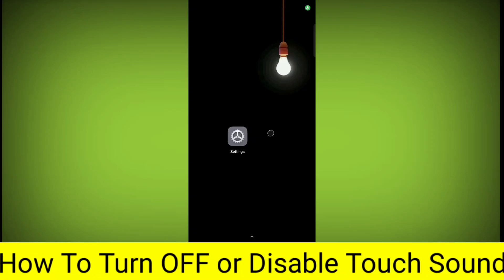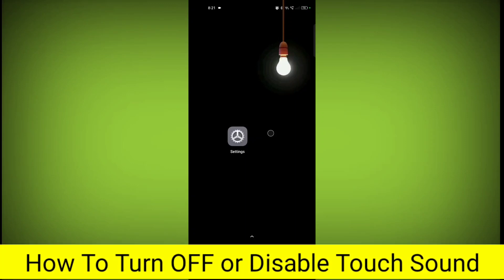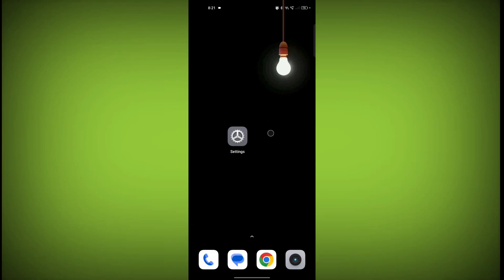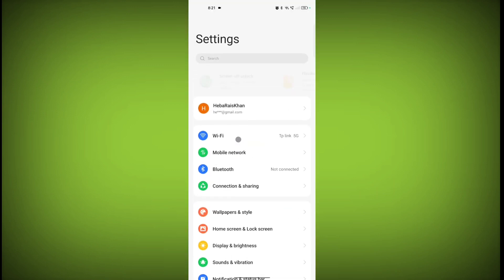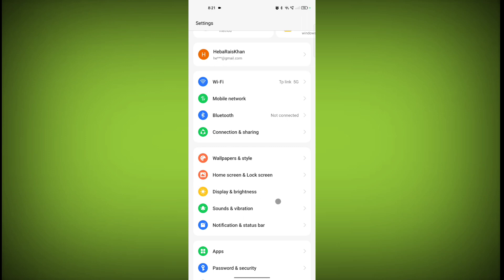If you have enabled touch sound and want to disable it, welcome to another video of Tech Soar. To disable touch sound, first open your device Settings application, then scroll down and click on Sounds and Vibration.